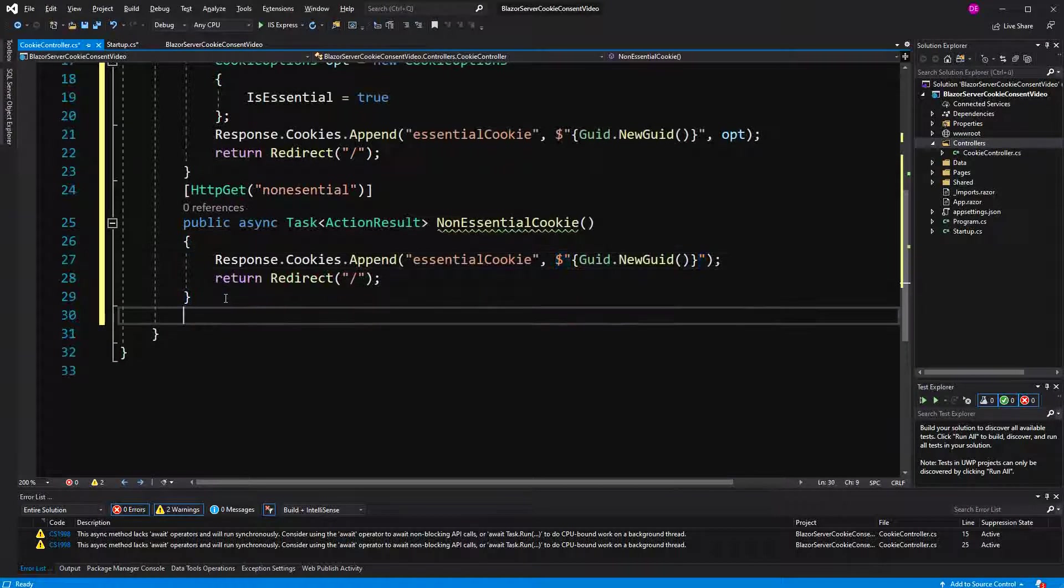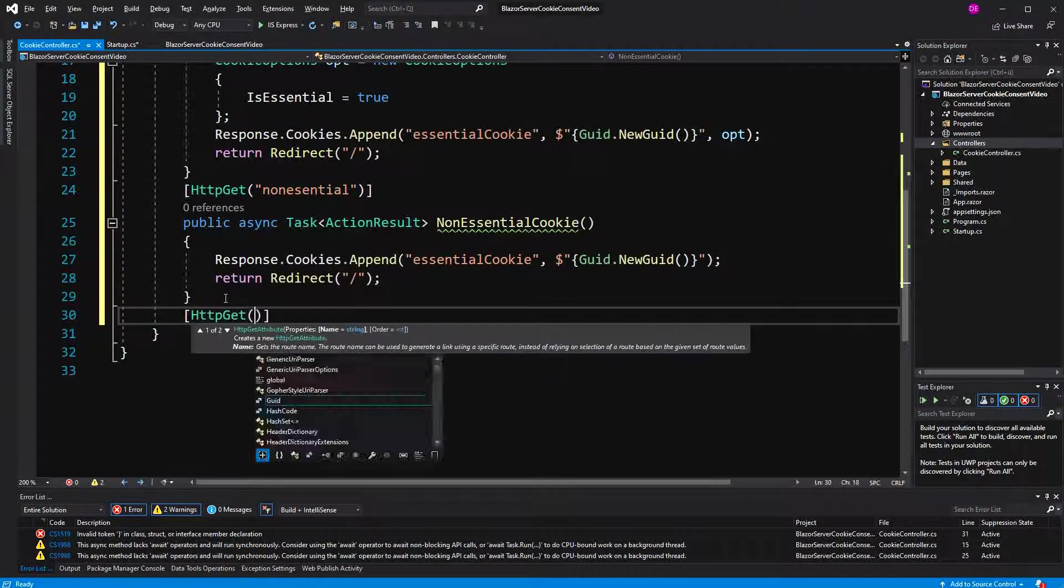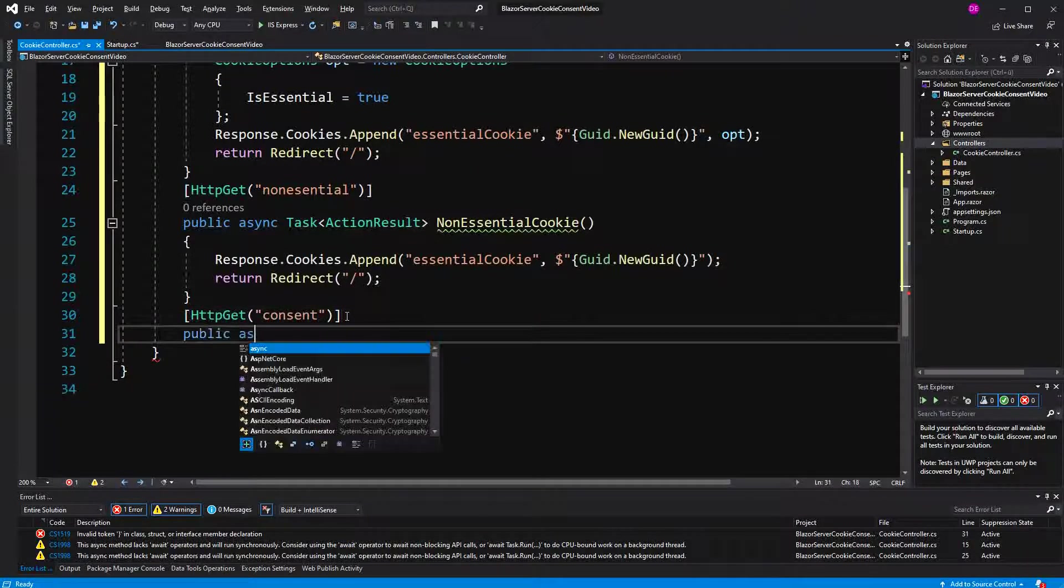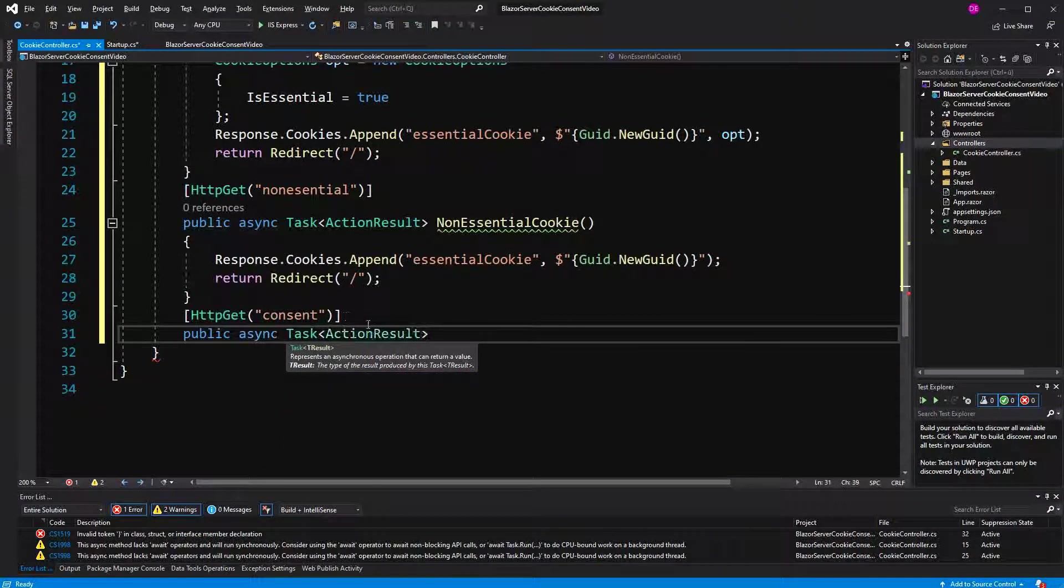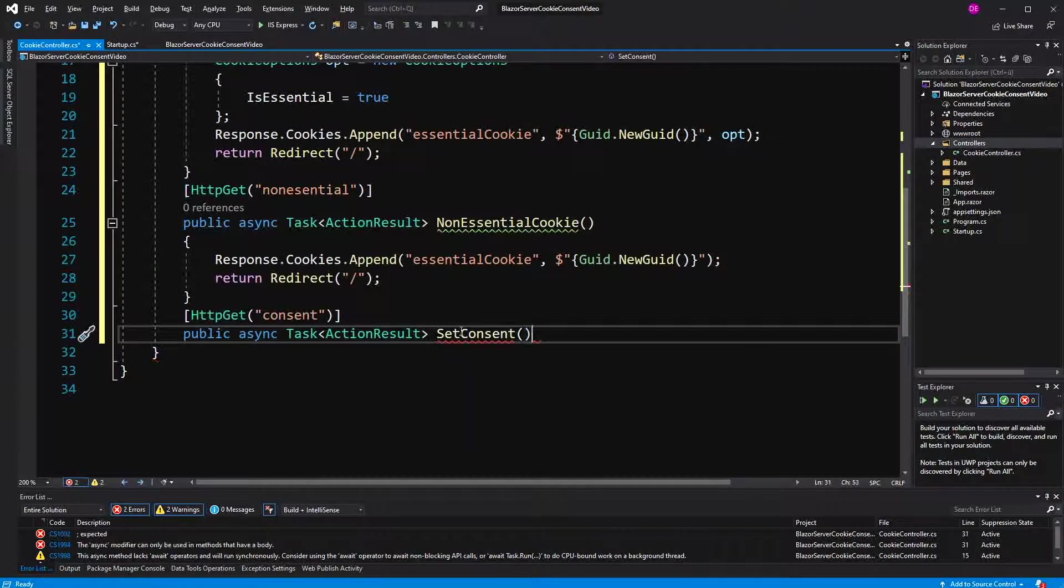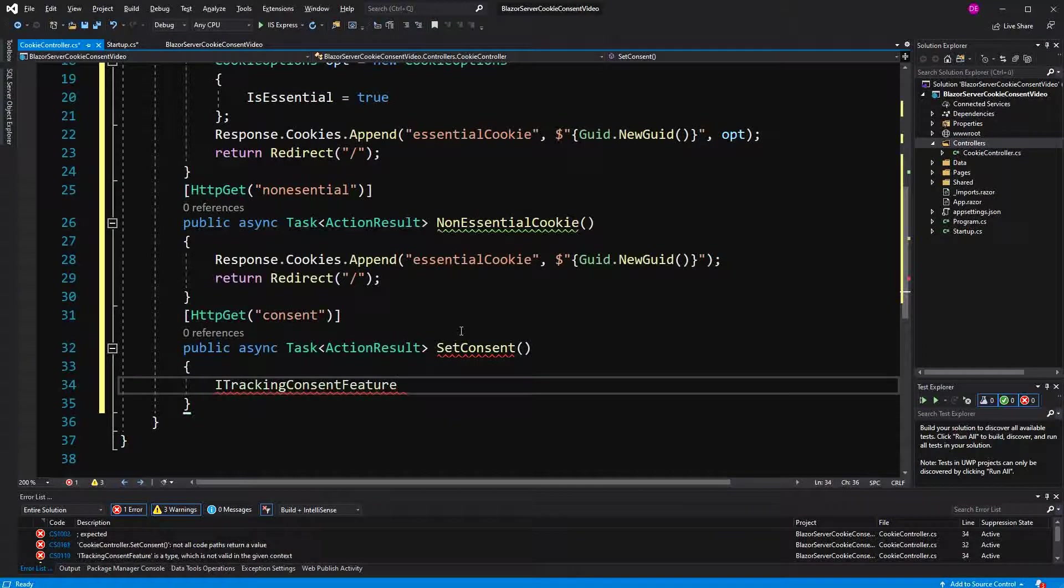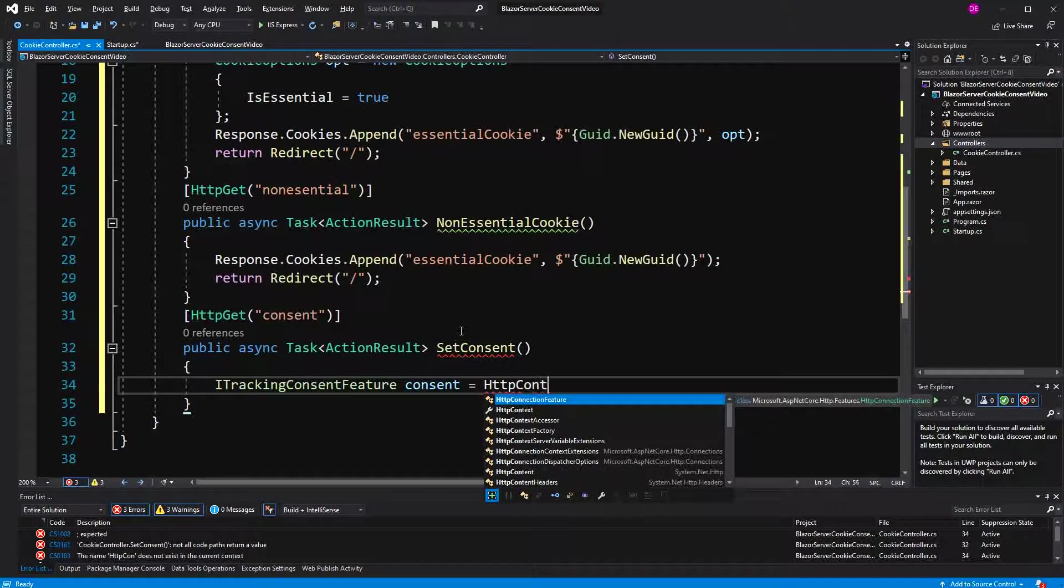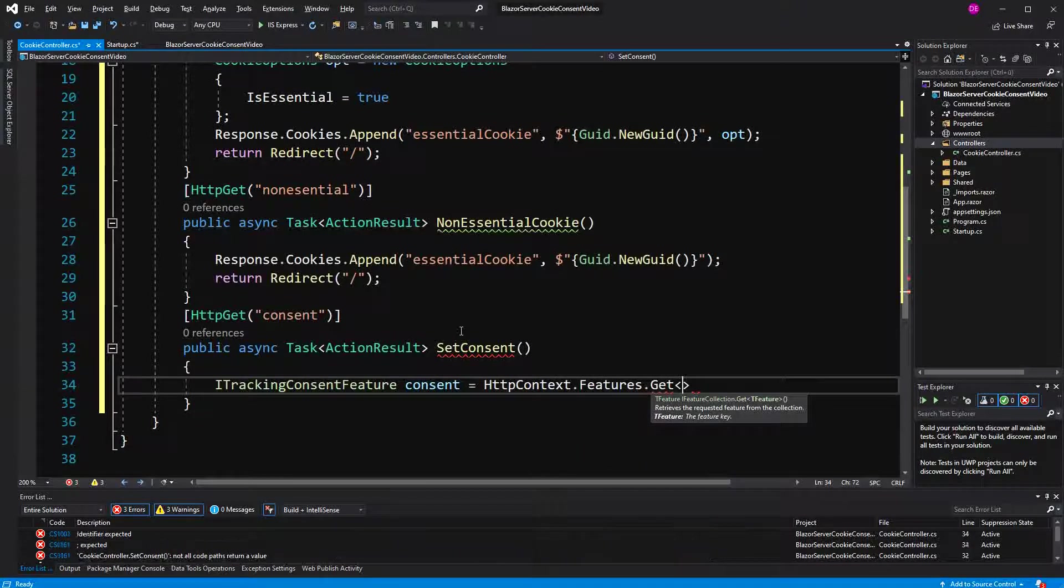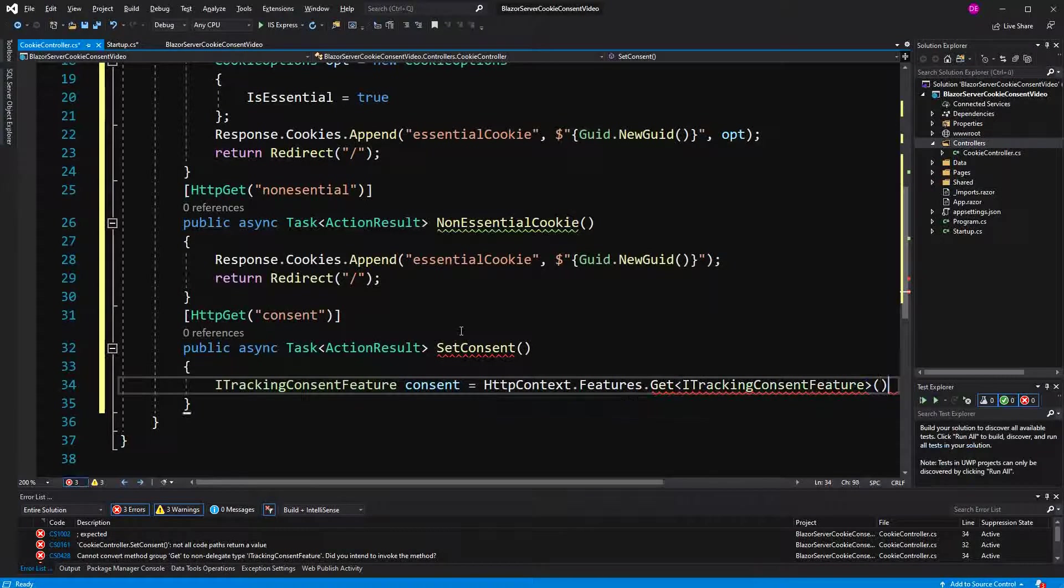And here we're making an action with the route consent over which the user can grant consent for all types of cookies. Now, we have to retrieve the ITrackingConsentFeature out of the request,